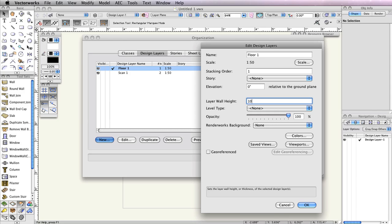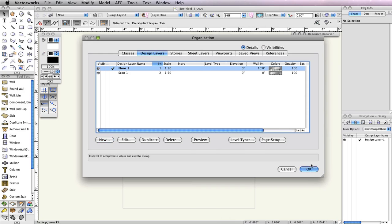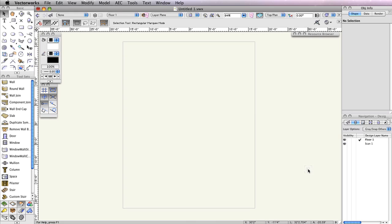Additionally, input 10 feet 8 inches in the Layer Wall Height field. Now click OK twice to close both windows. By setting this value, any walls created on Floor 1 will have a default height of 10 feet 8 inches.